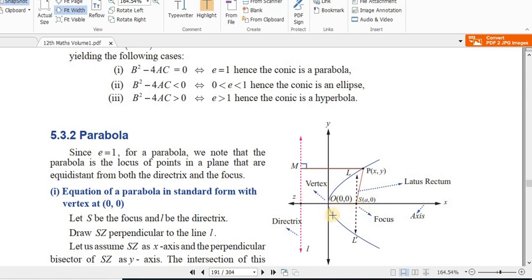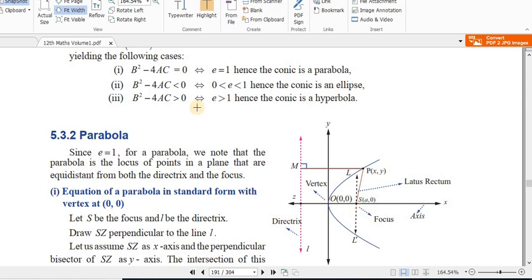The focus lies on the axis of symmetry. The latus rectum is the chord through the focus perpendicular to the axis. The vertex lies midway between the focus and the directrix. Knowing the directrix, vertex, and focus gives enough information to write the equation of the parabola.